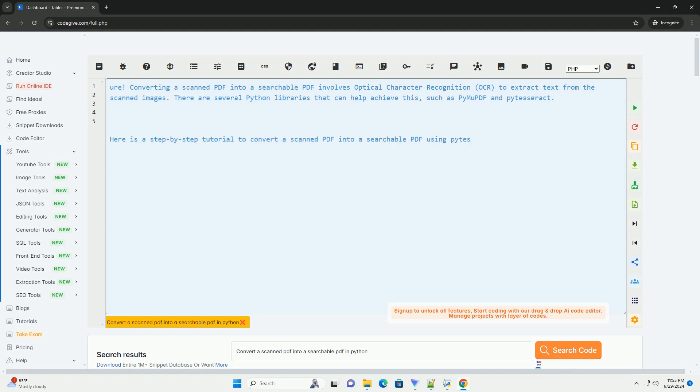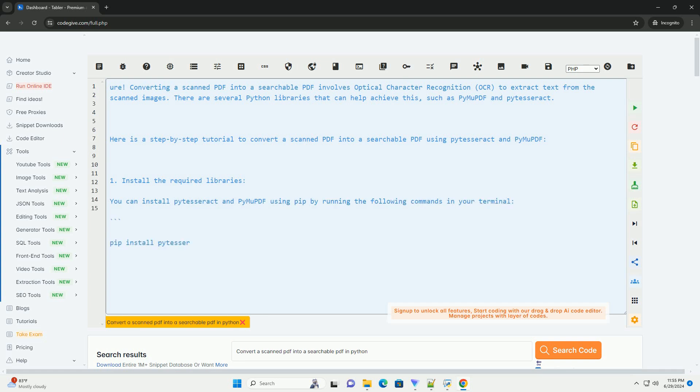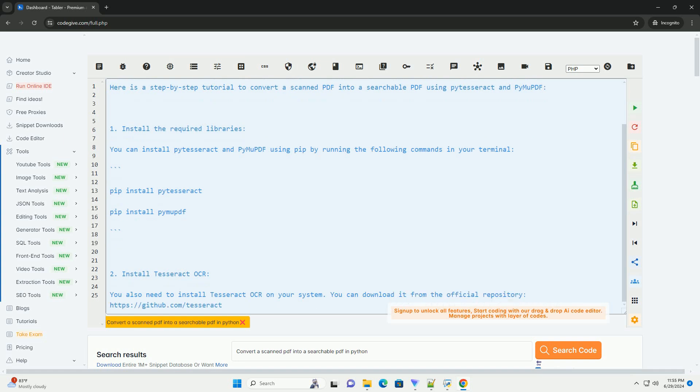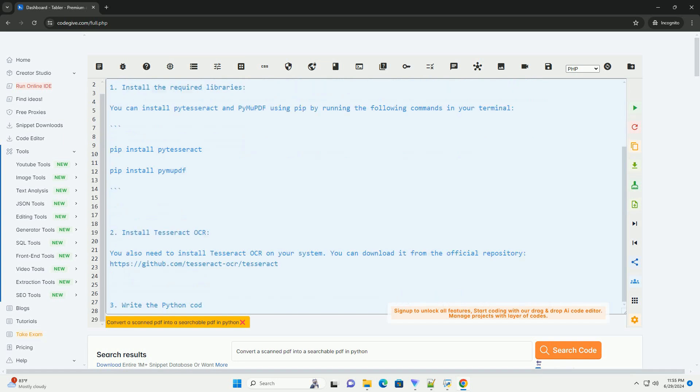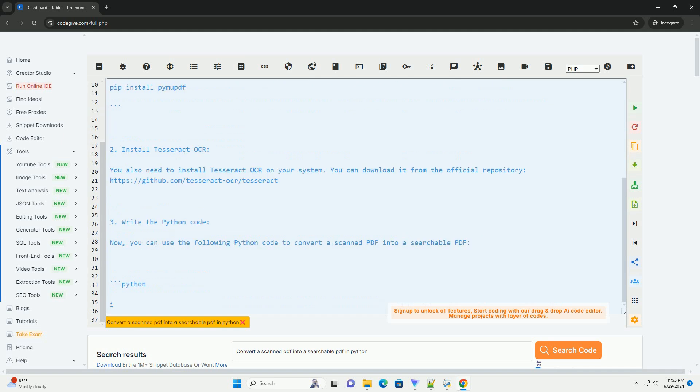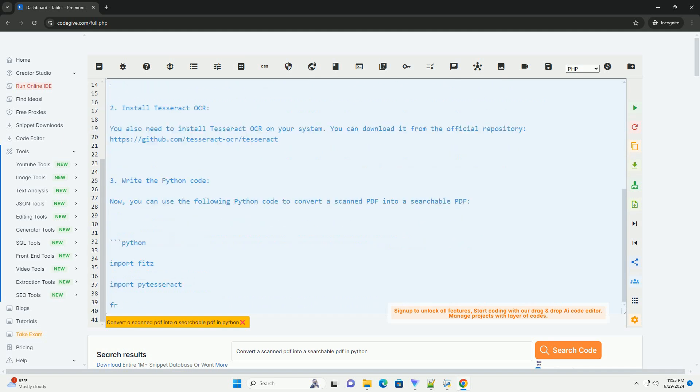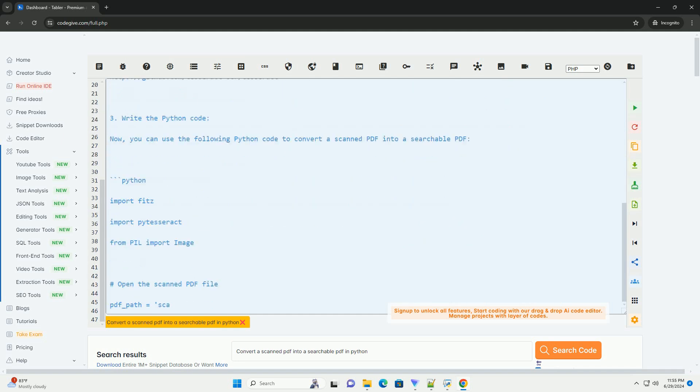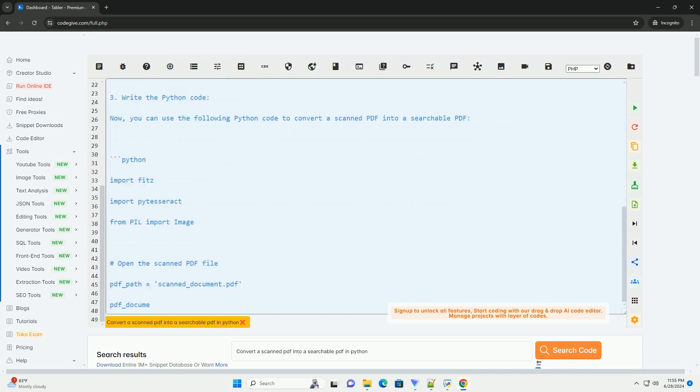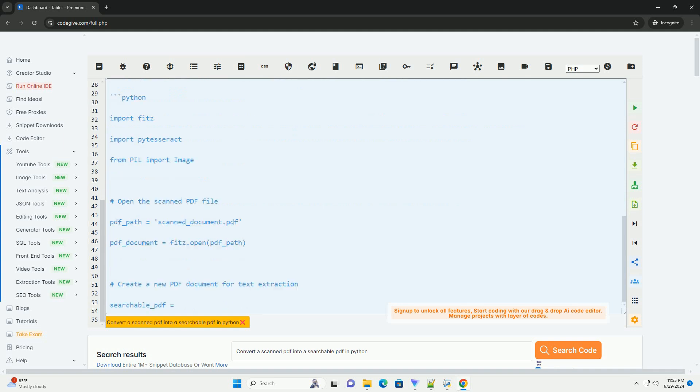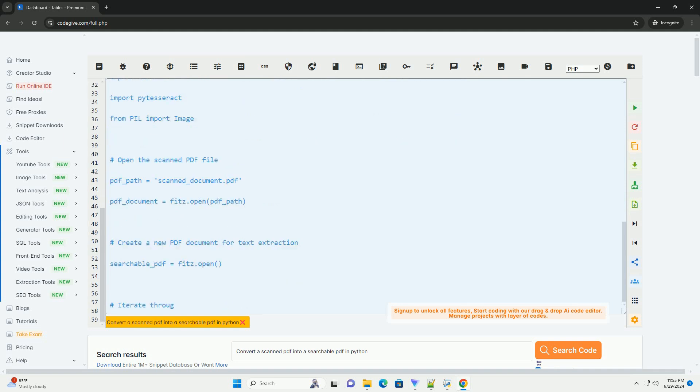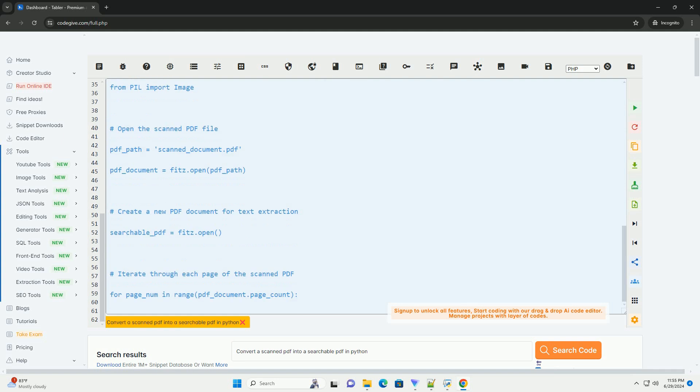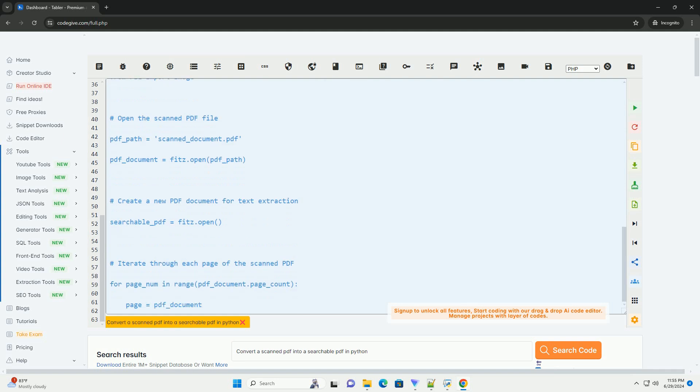Converting a scanned PDF into a searchable PDF involves optical character recognition, OCR, to extract text from the scanned images. There are several Python libraries that can help achieve this, such as PyMuPDF and PyTesseract. Here is a step-by-step tutorial to convert a scanned PDF into a searchable PDF using PyTesseract and PyMuPDF.